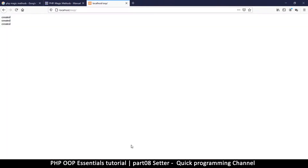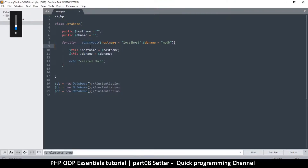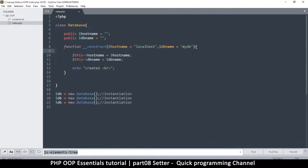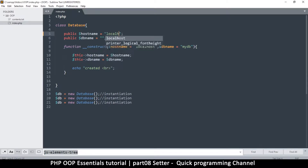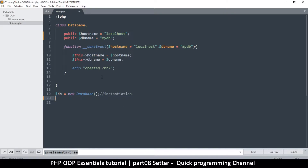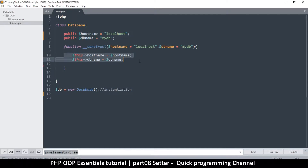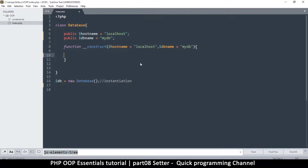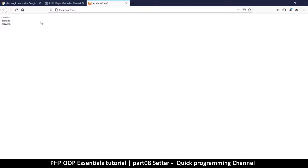Let's come back to our project. Let's see how we can display that functionality. Forget about the constructor for a minute — let me just add some items here. I'll add hostname as localhost, and then db_name as 'mydb' or something like that. I'll instantiate here once, and I'll remove the echo 'created' so we don't need all that.